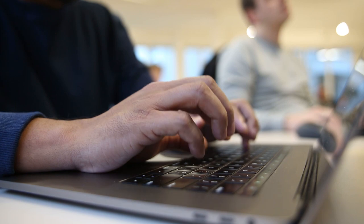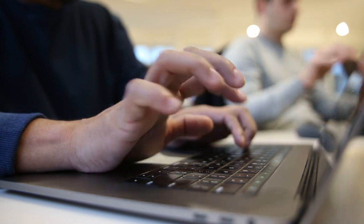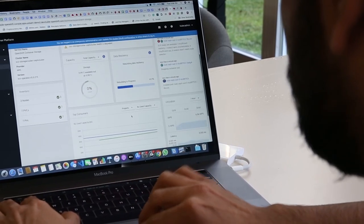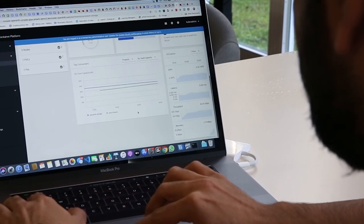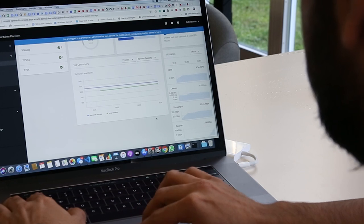Red Hat OpenShift container storage also provides multiple protocols that customers are asking for today. For example, File, Block, and now Object — the massively scalable storage backend that is based on Red Hat Ceph storage.